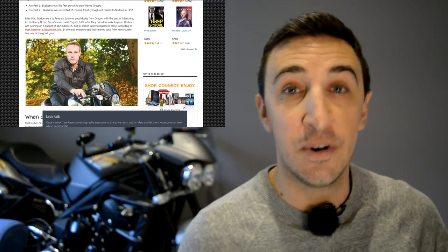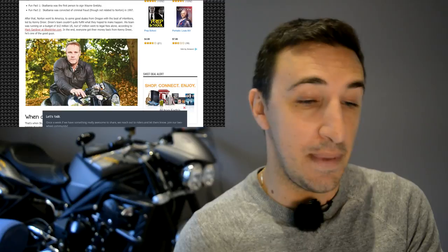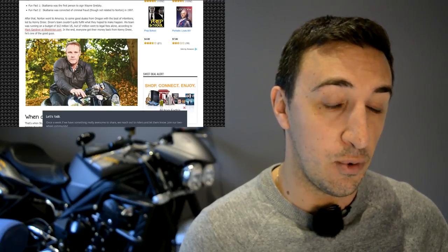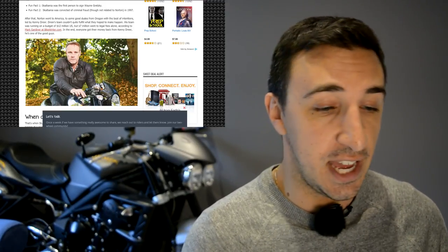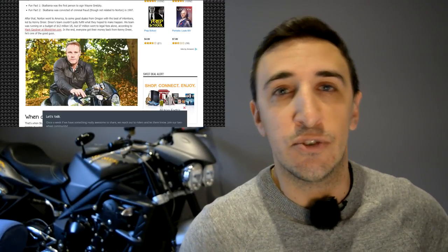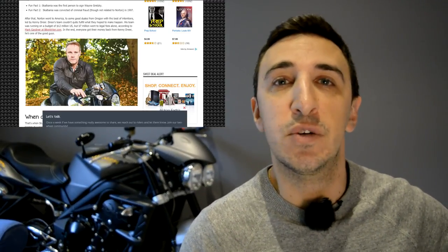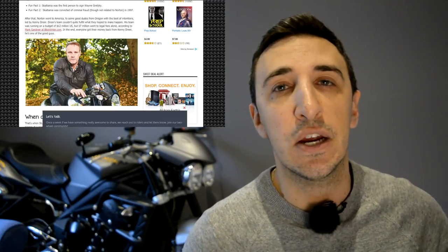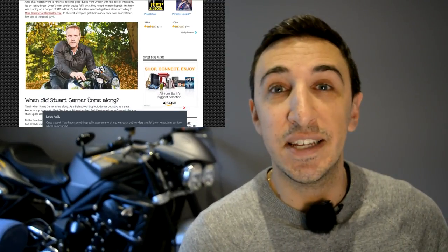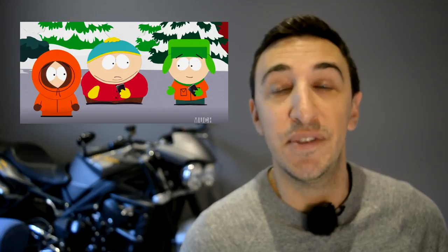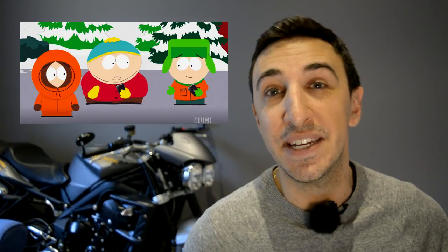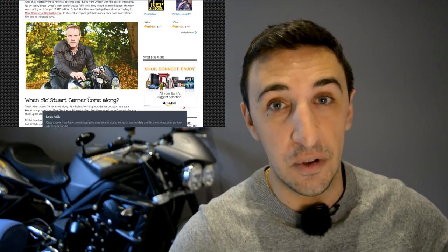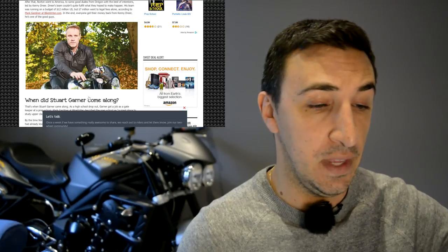After that, Norton went to America where it was picked up by a couple good dudes from Oregon. They were led by Kenny Dreher. I think they had the best of intentions. I'm trying to just summarize it really quickly to make it a quick watch for you guys here. In the end, Kenny's team was good enough that anybody who put money down for a Norton bike that they couldn't deliver on, those people all got their money back in full, so that's good.